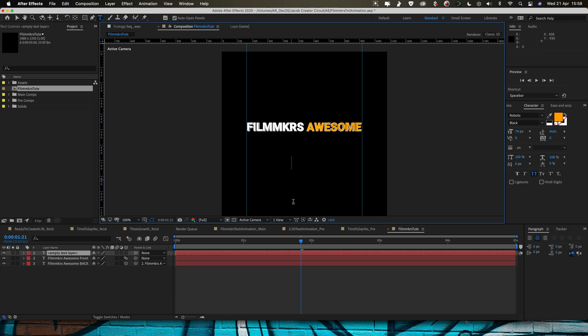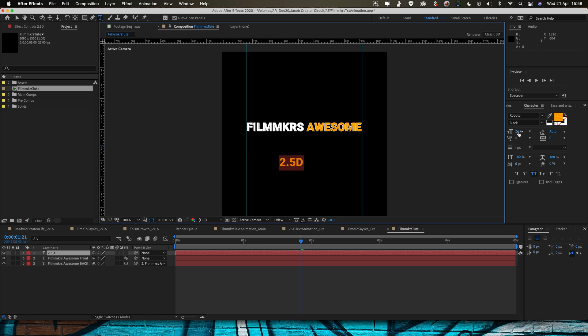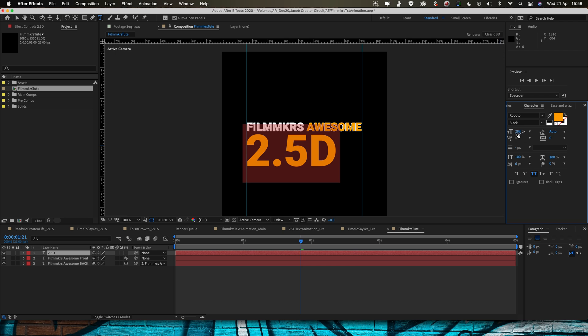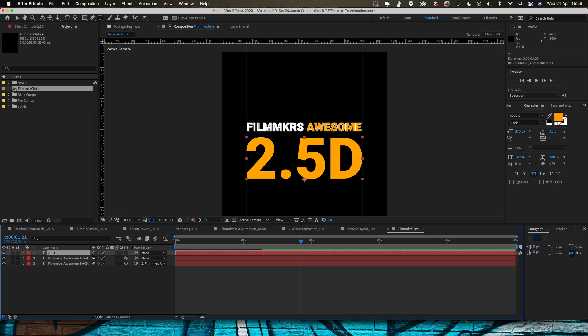So now we're going to do 2.5D, so just type in 2.5D. I'm going to make this massive, I want this to be as wide as those guidelines I just put in. Now I want this to be a 3D layer as well so I'm going to hit the little 3D icon here.